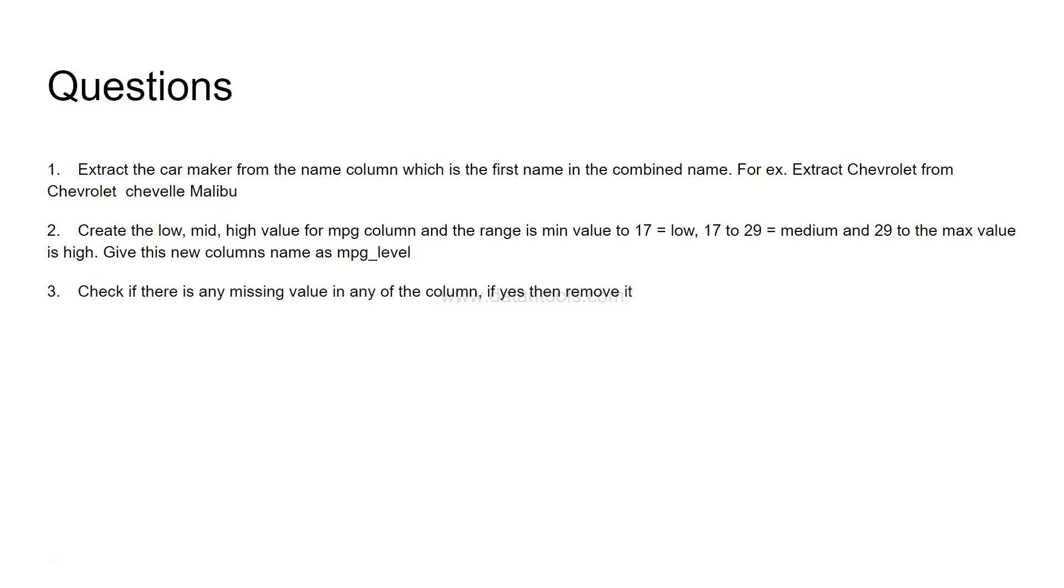Check if there is any missing value in any of the column. So you need to run a command by which you can identify any missing value. And if yes, then remove it.